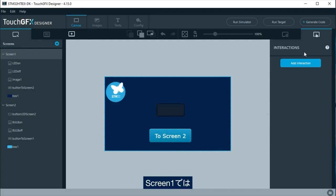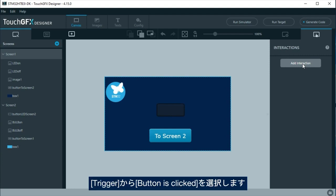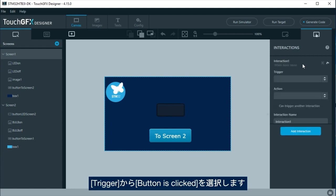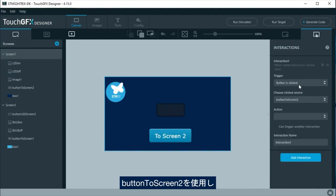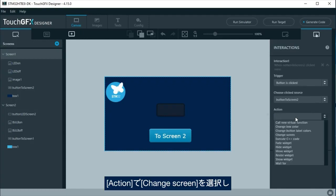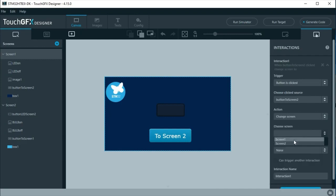The interactions to change between screens will be linked to the buttons in this example. At screen 1, an interaction will be added so we can change to screen 2. As trigger, select button is clicked. Use button to screen 2. At action, choose change screen and select screen 2.